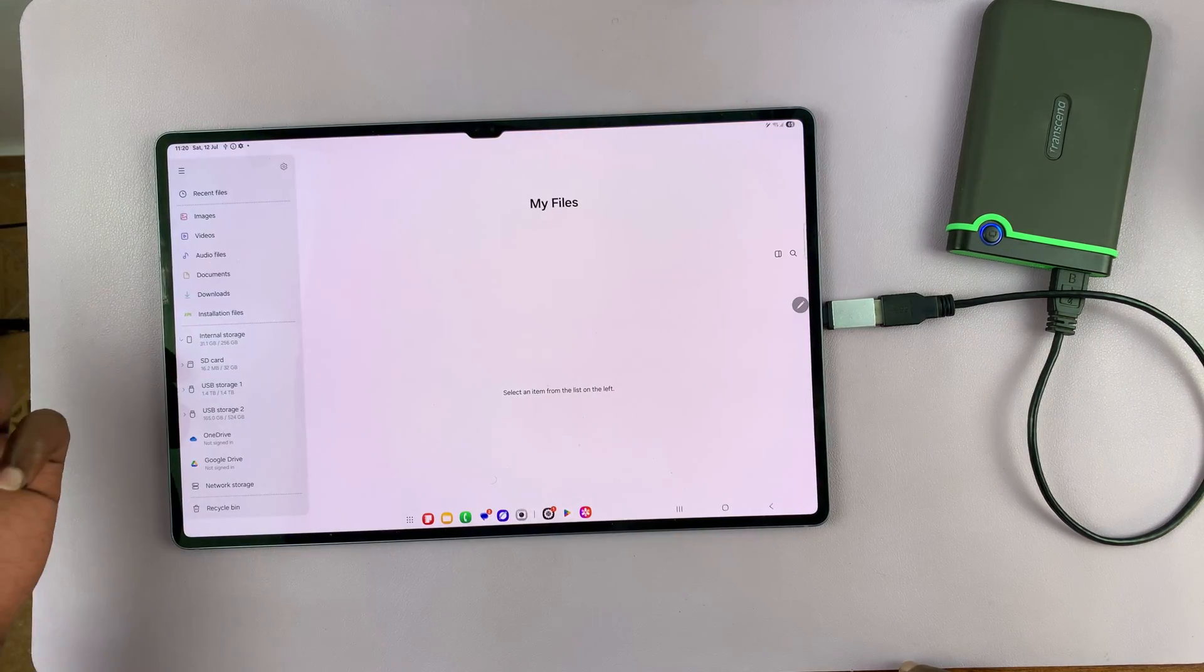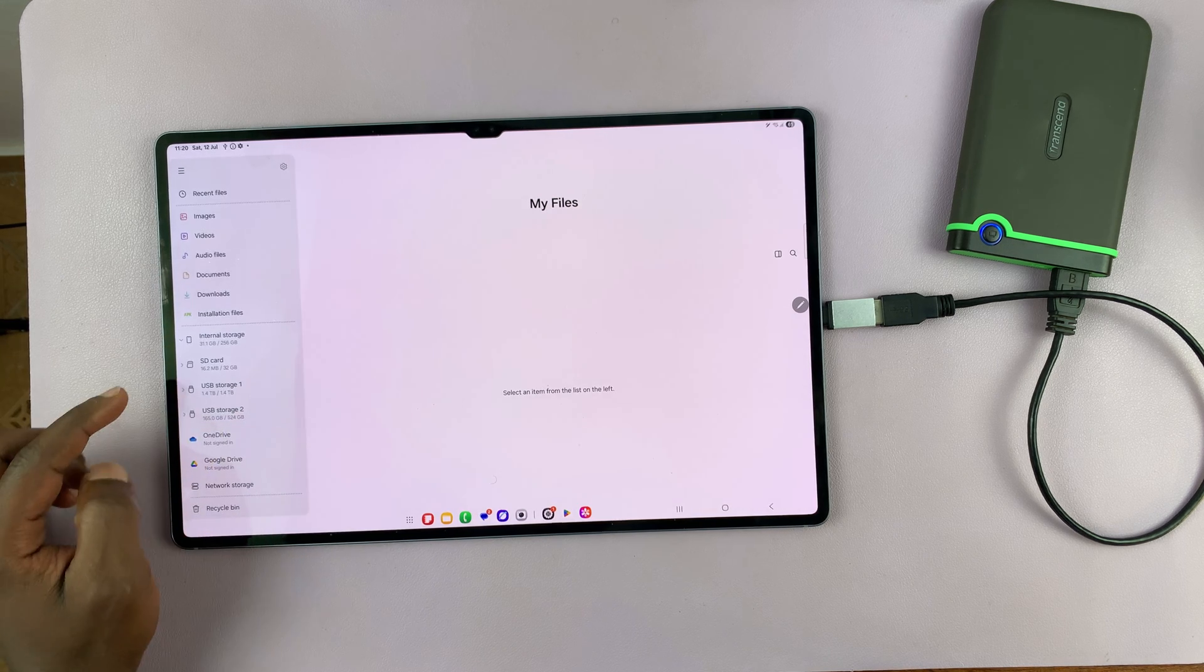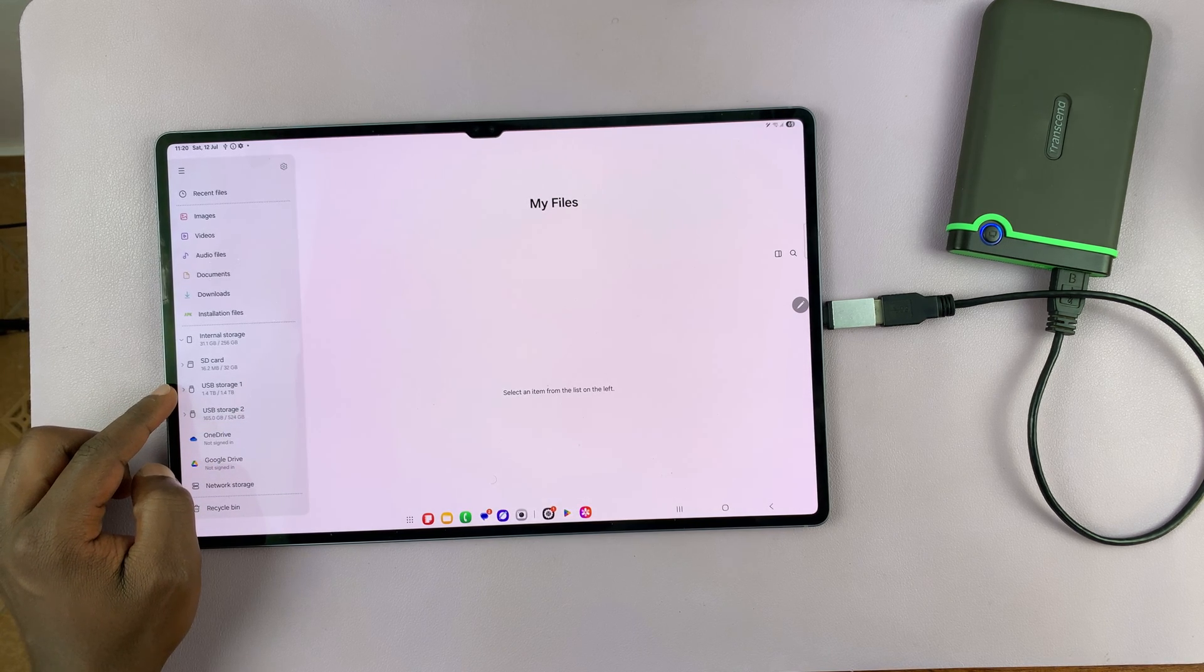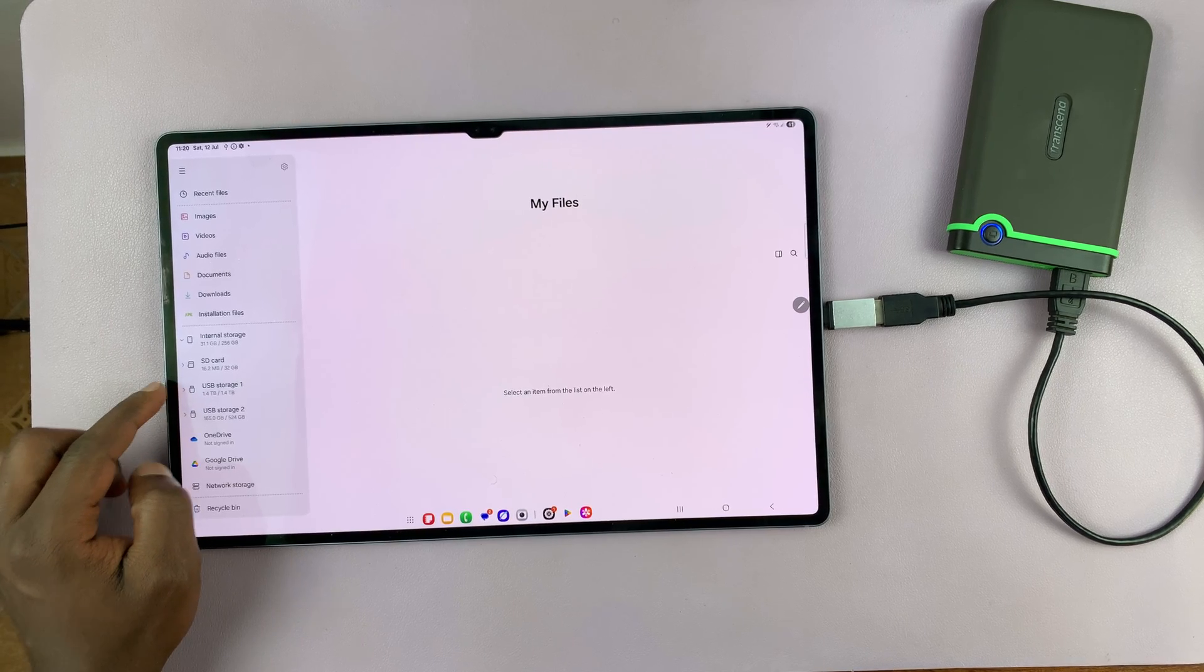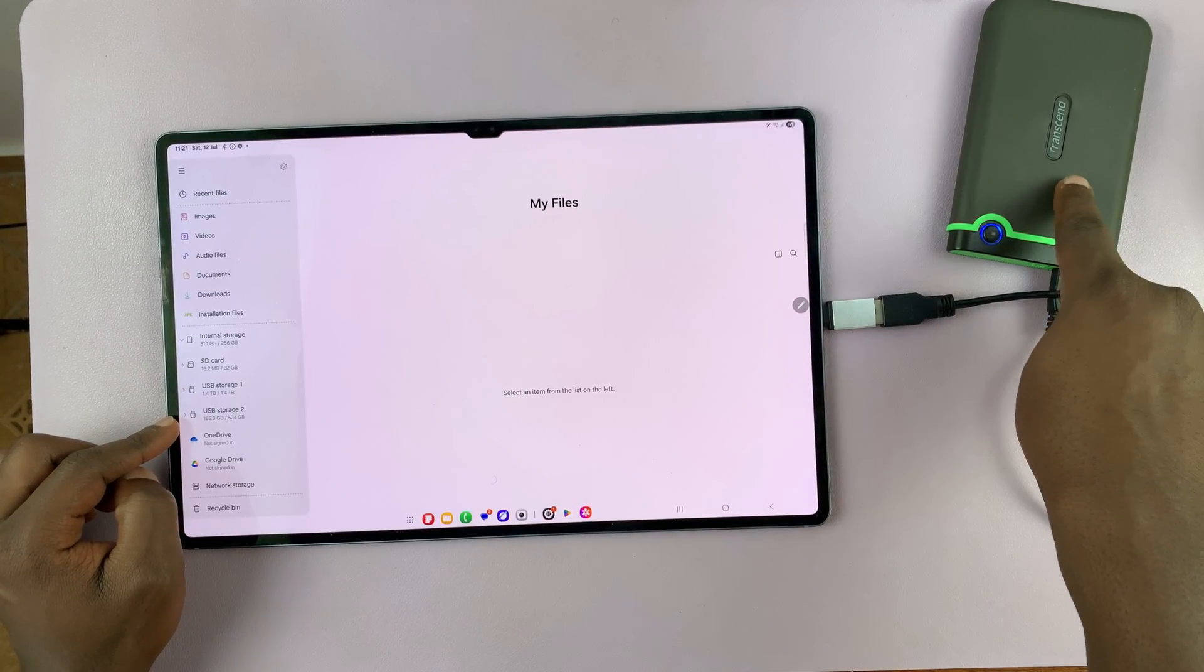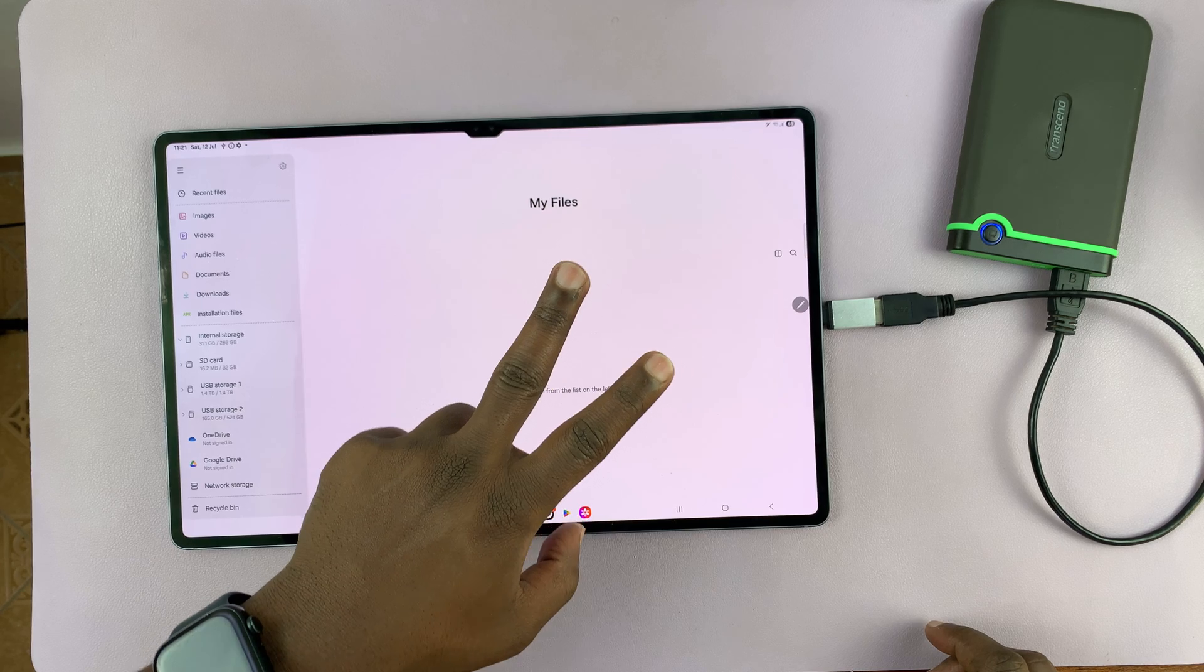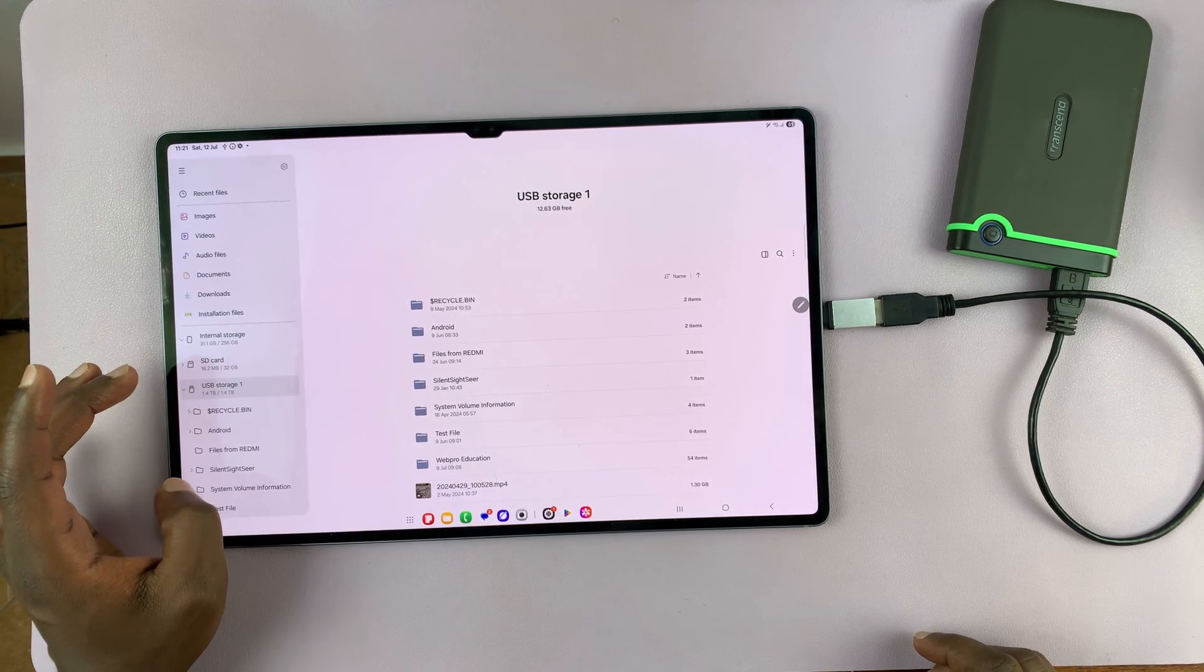It's available on every Samsung phone. And on the left-hand side panel, you can see we have USB storage device. Now for me, it's showing two USB storage devices because I have partitioned this particular hard drive into two separate partitions. So it's reading them like two separate drives.